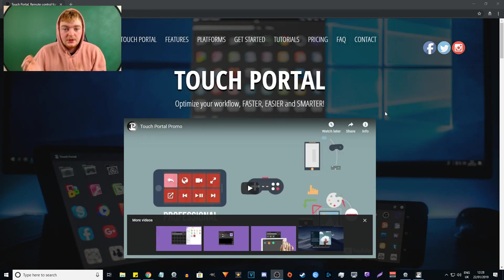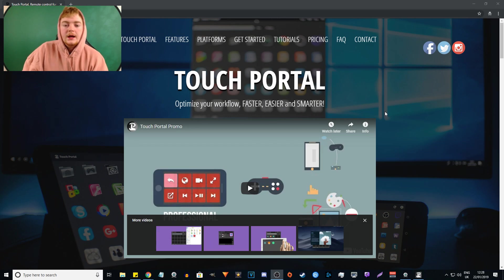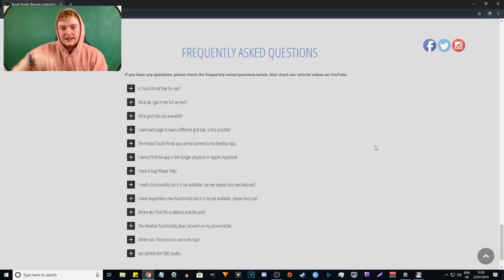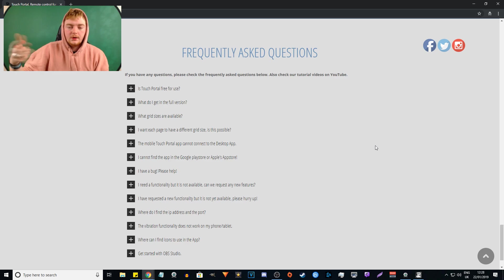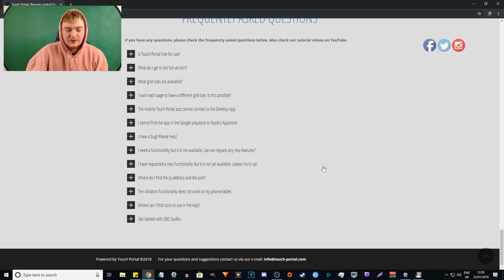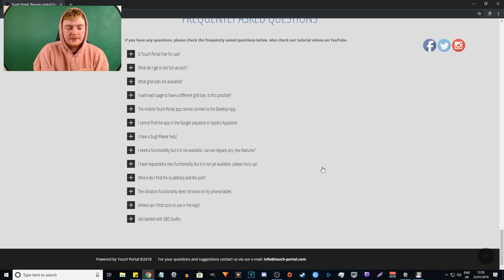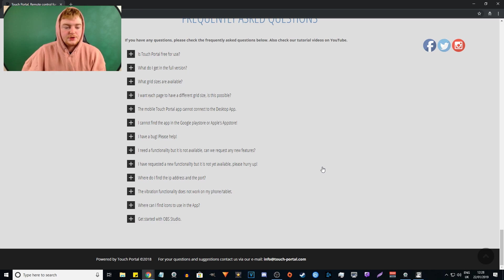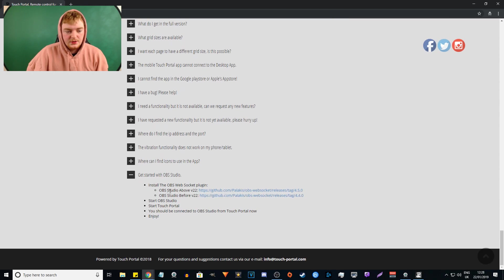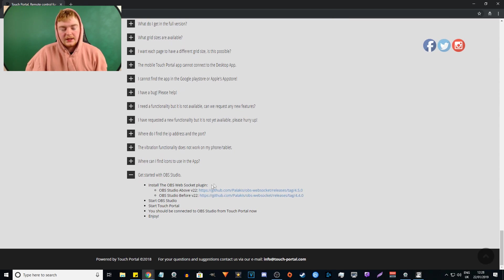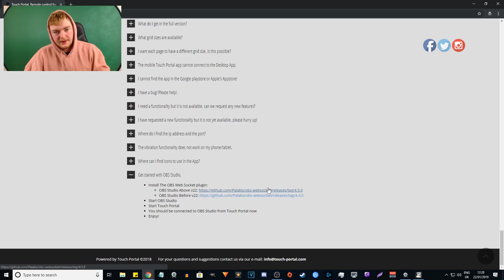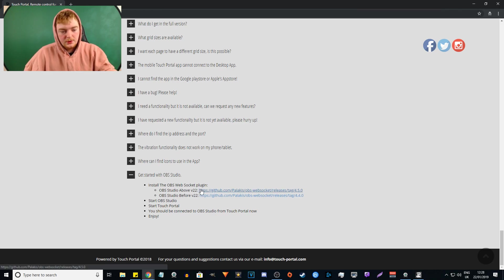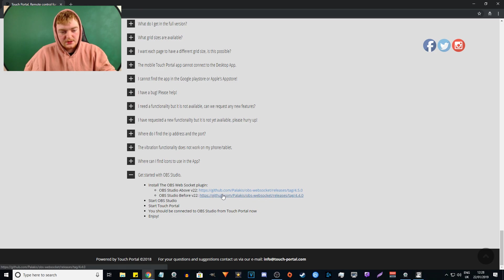So it's very simple to do. If we go to the Touch Portal website and go to the FAQ, I will put a link in the description where you can get to this link easier. But I'm gonna show you in case in the future they update and you need to download a new updated version. If you go to the frequently asked questions, go down to get started with OBS studio, and you need to install the OBS websocket plugin. I will put that in the description. So if you have OBS studio above version 22, you want this link. And if you have below version 22, you want this link.